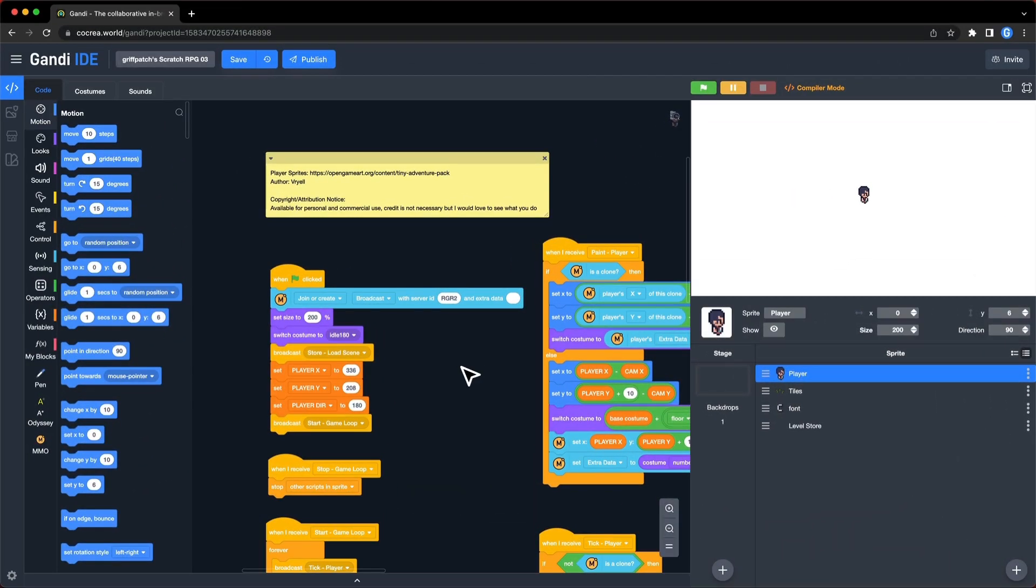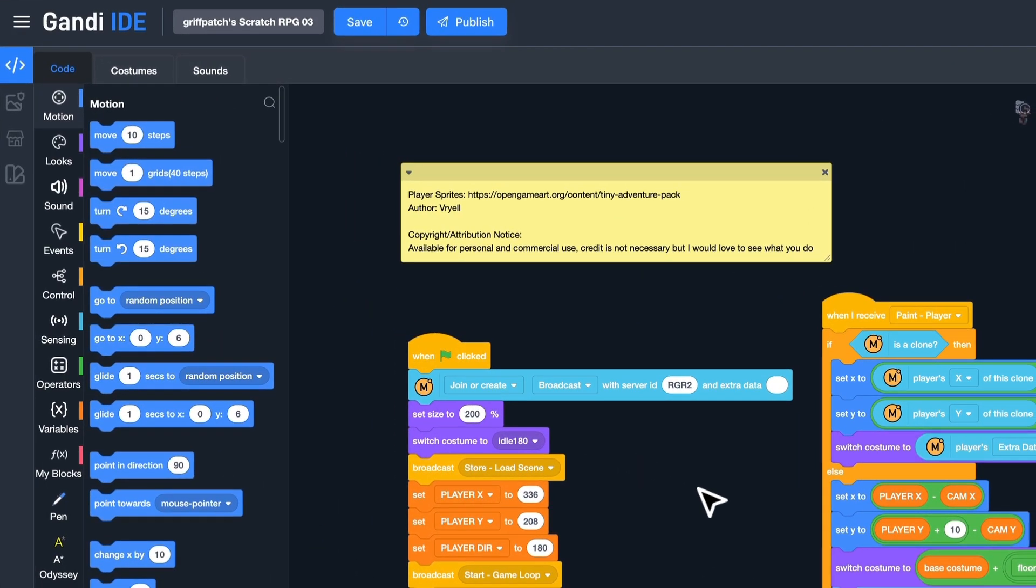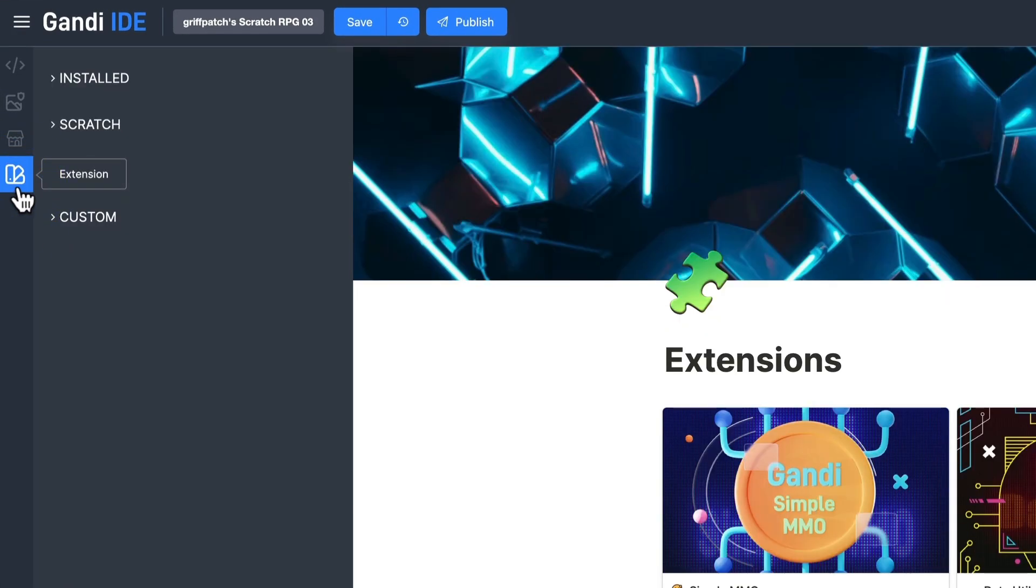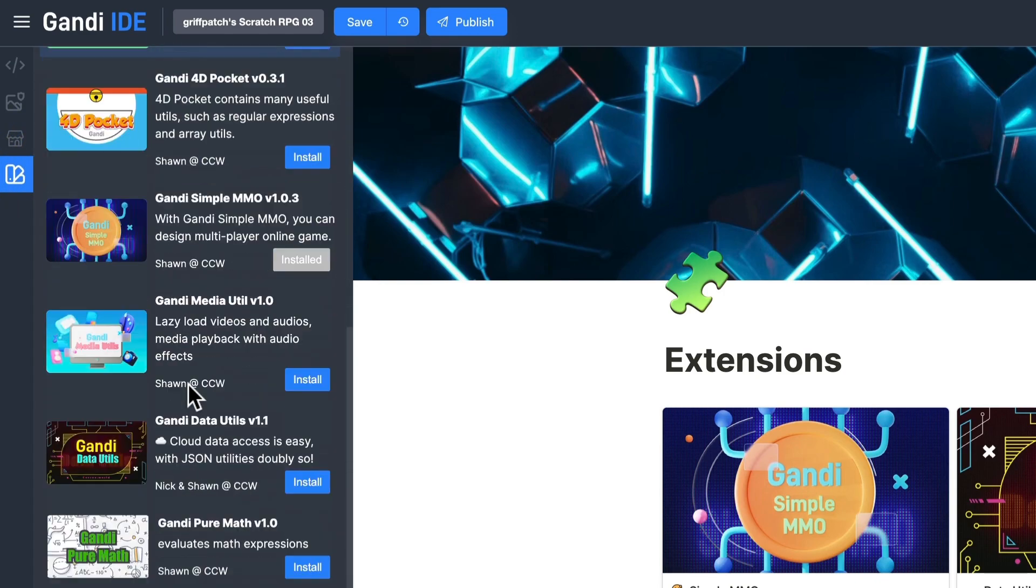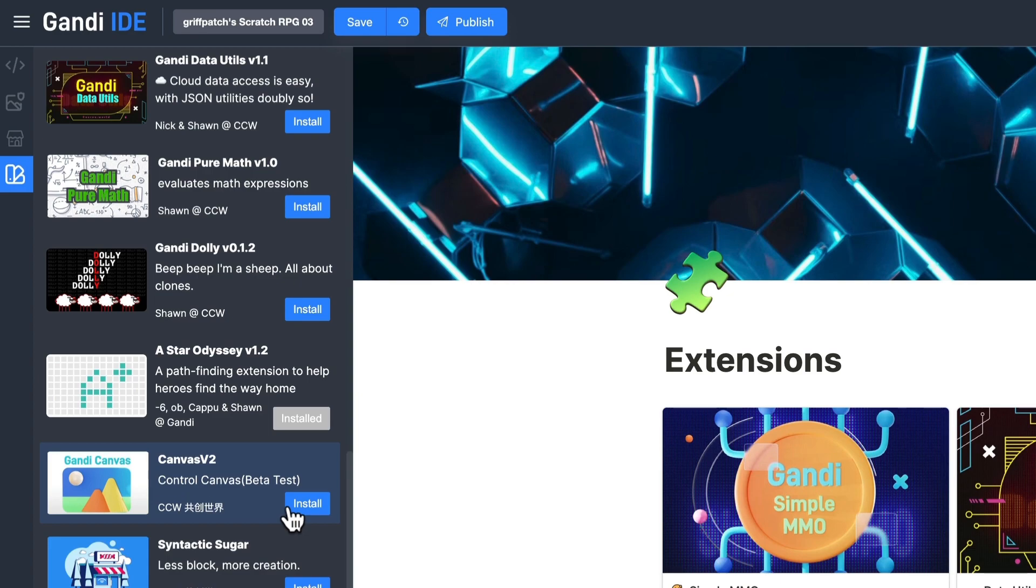Okay, let's jump into the project. To display the name of players, I need to use the Canvas extension. Let's install it. Click Extension button. And find Canvas. It's here, install it.